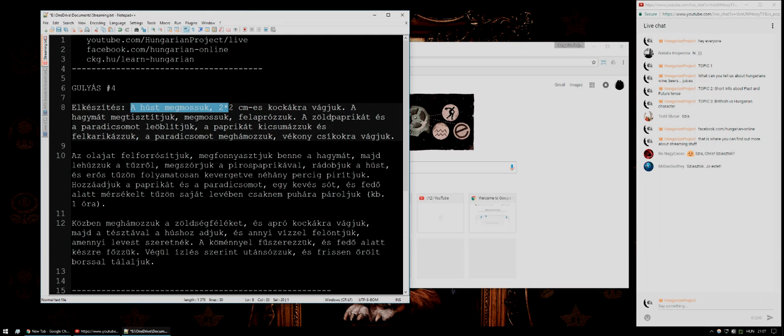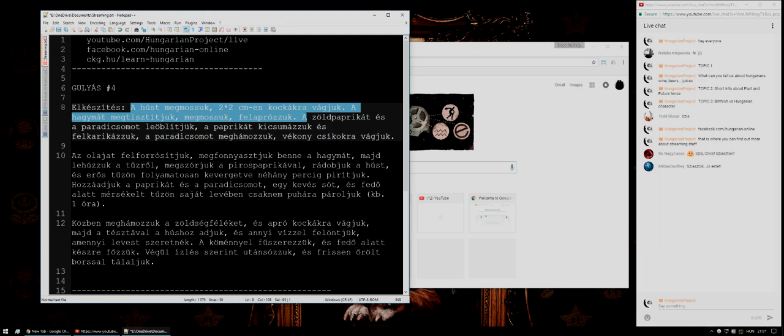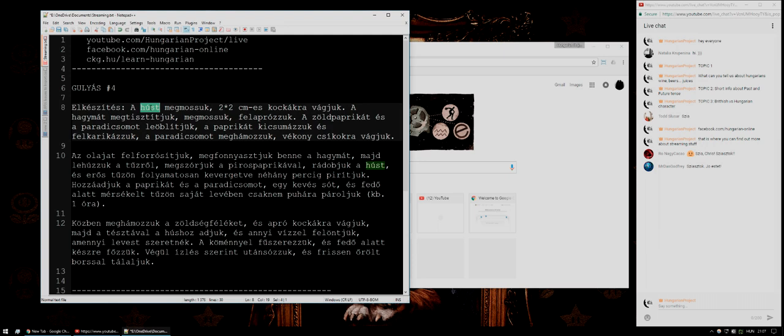A húst megmossuk — kétszer két centiméteres — because that is centimeters. This means 'to wash,' so we wash the meat. That's the meat, and then that is 'cube,' so we cut the whole thing into two-by-two centimeter cubes.